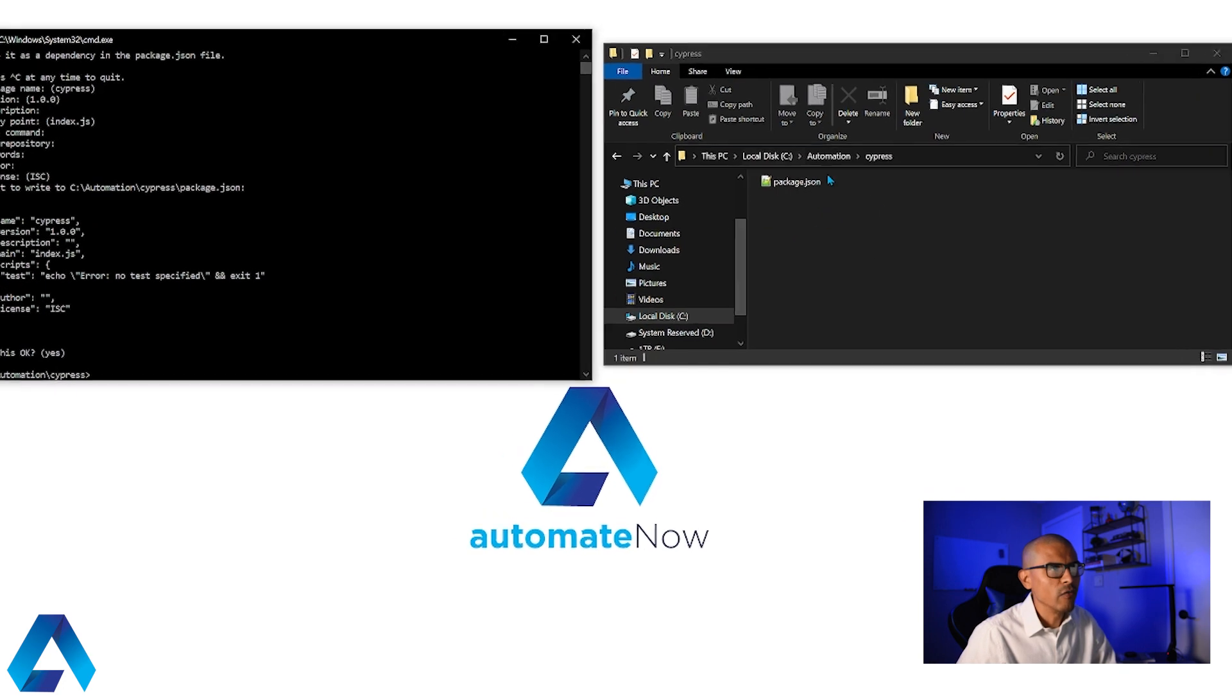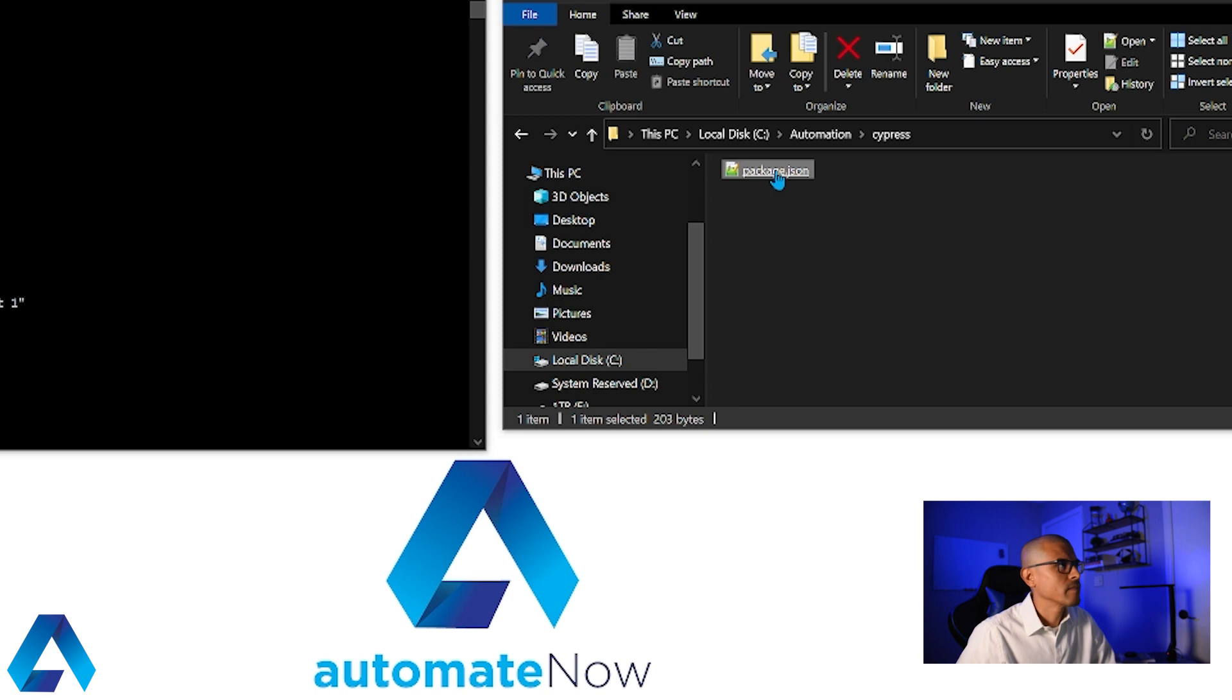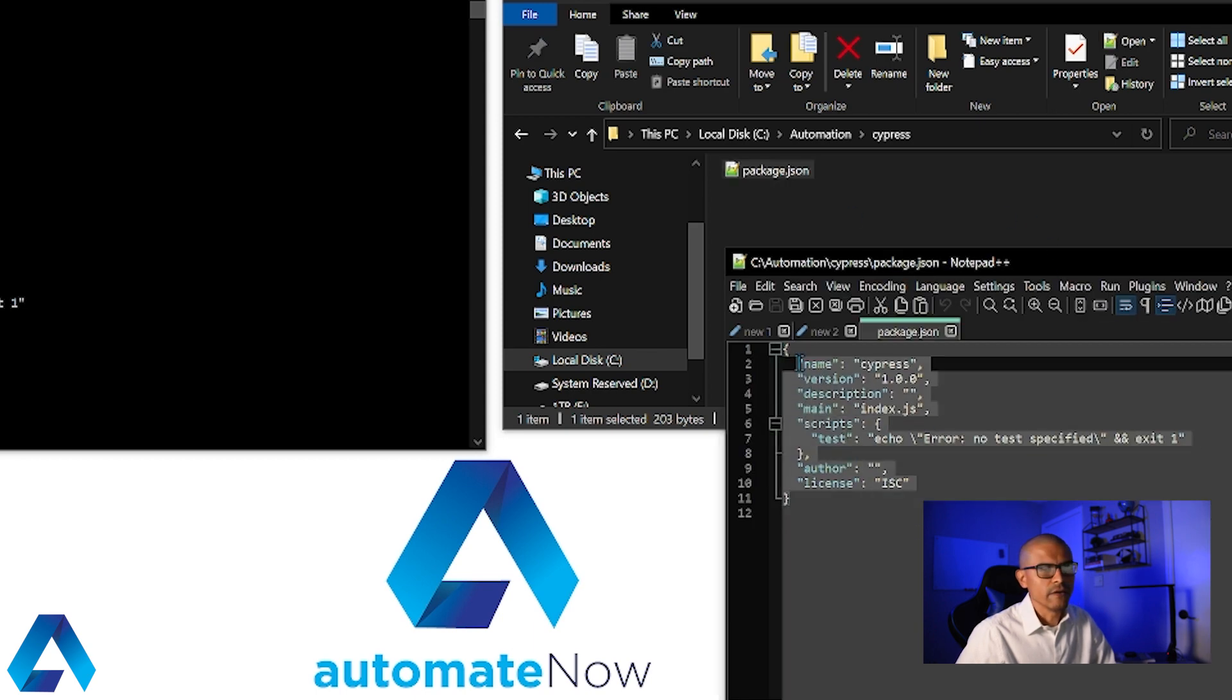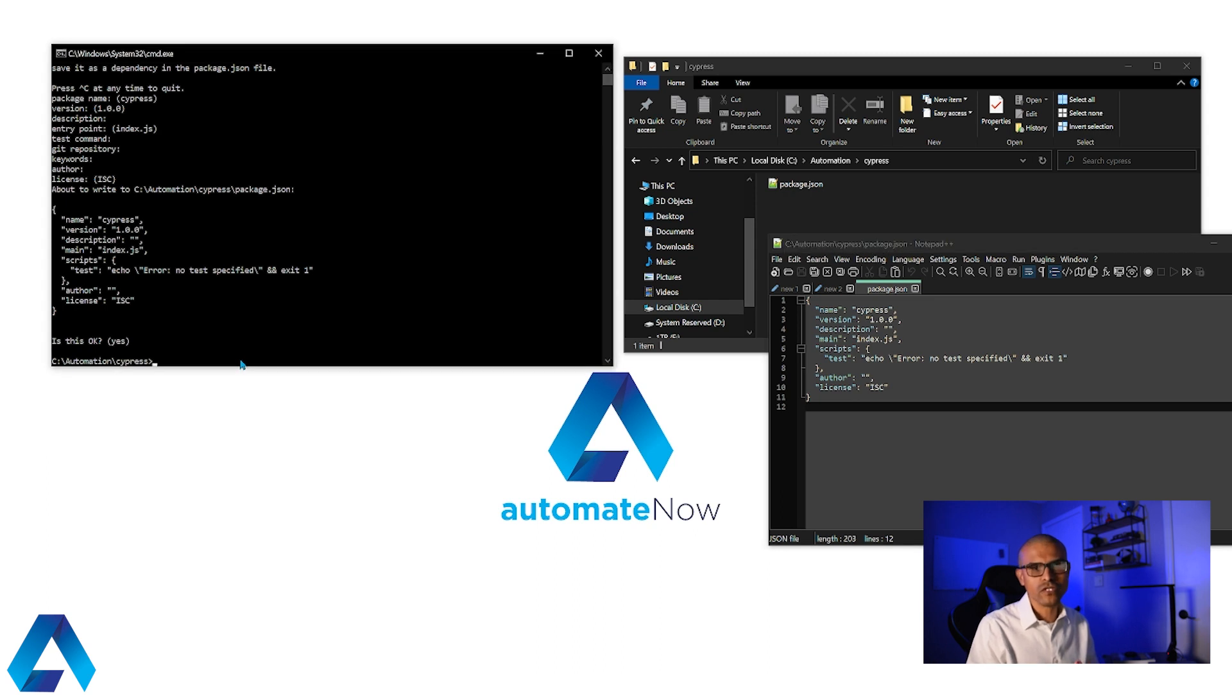Notice that a new file was created over here in this folder. If I open this file, we're going to see that it contains this information right here. And now that we have all this set up, we're ready to install Cypress.